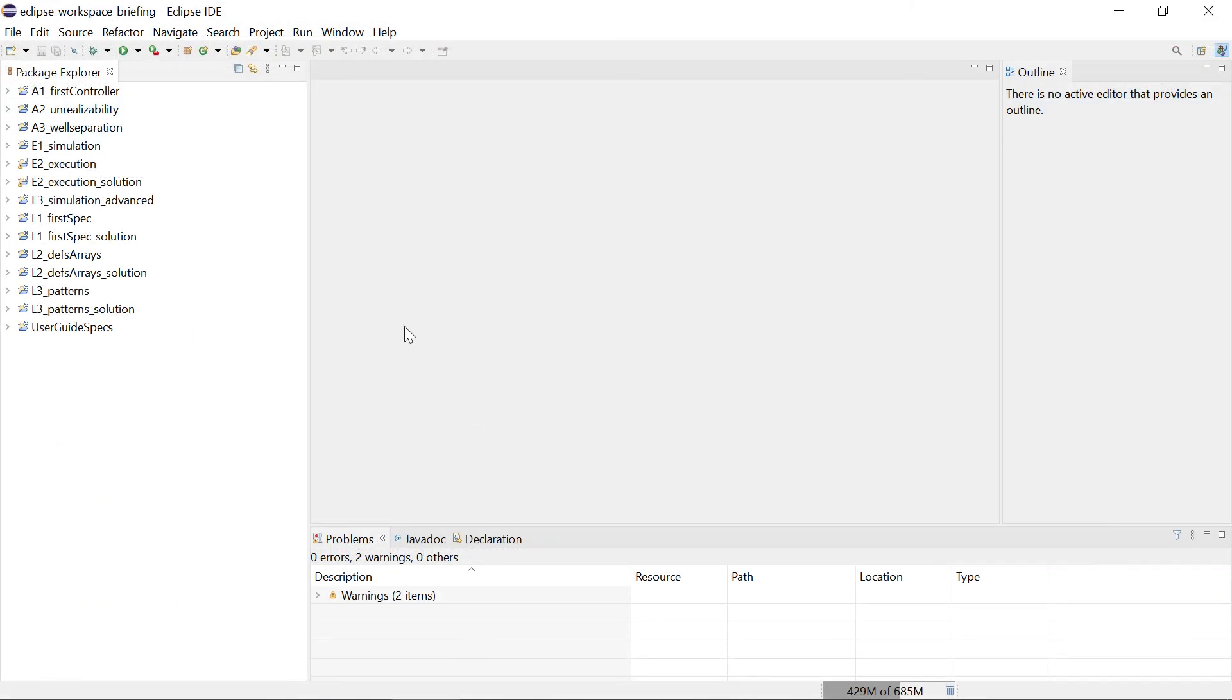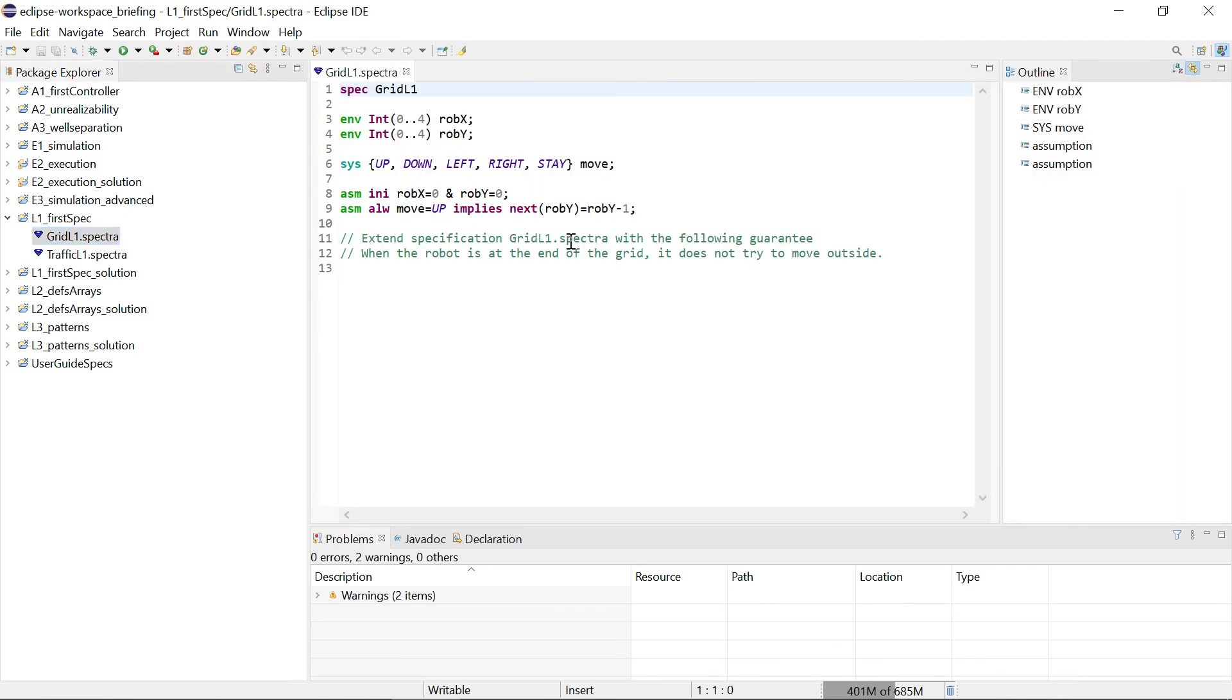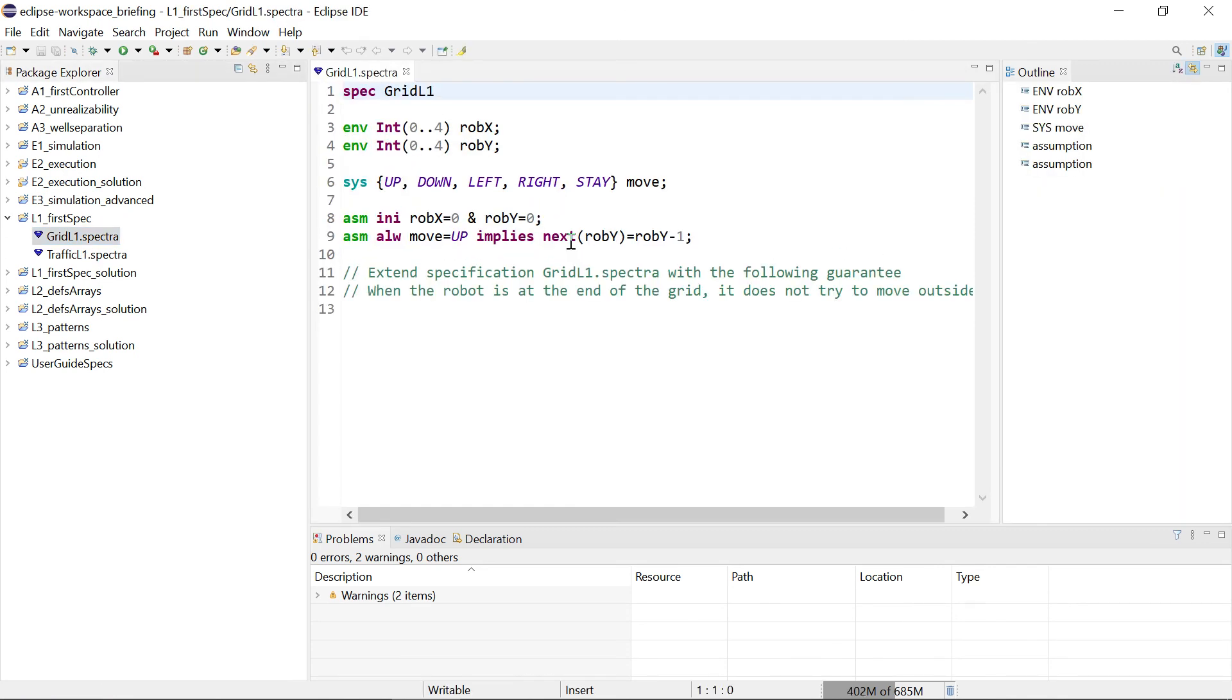Okay, so after restarting we can just check whether now the Spectra specifications are recognized. Yep, that looks good.